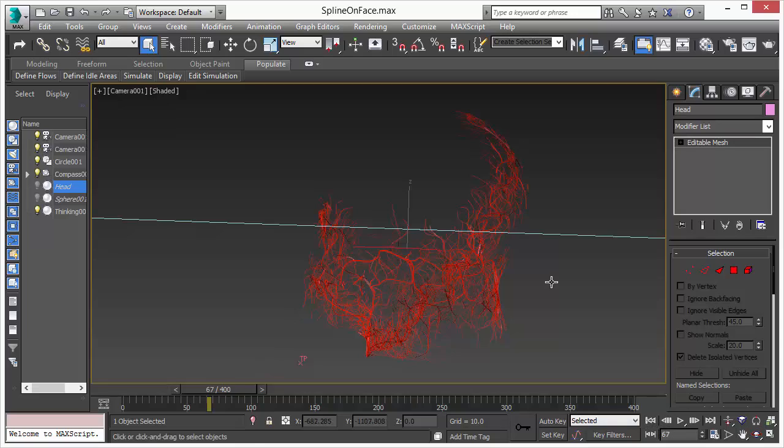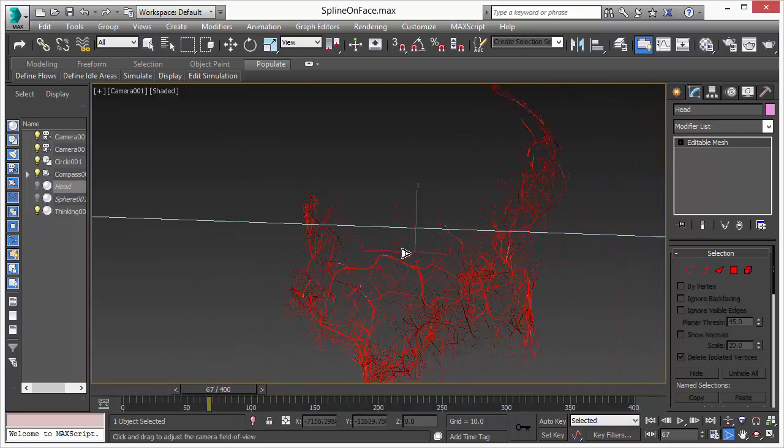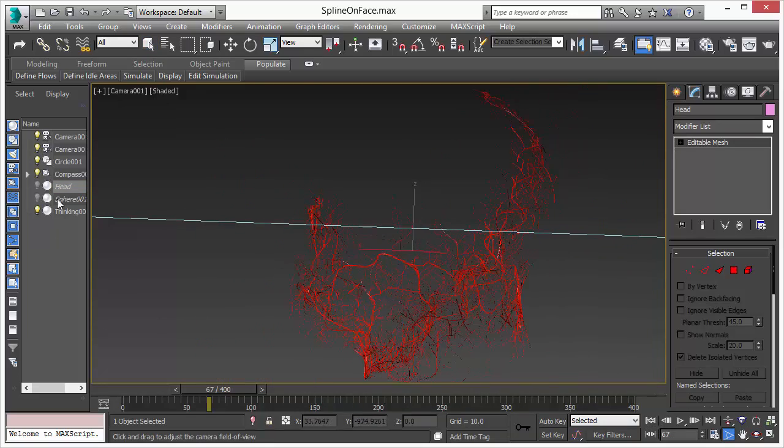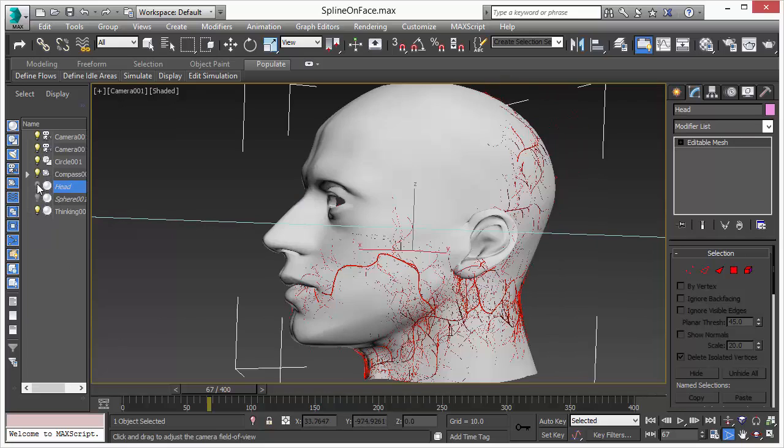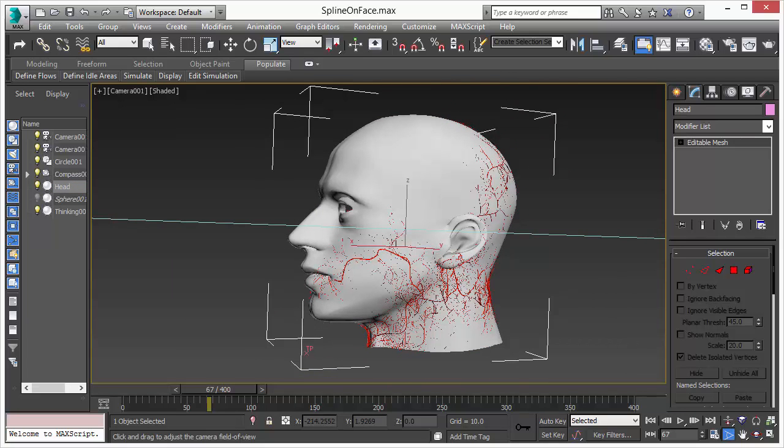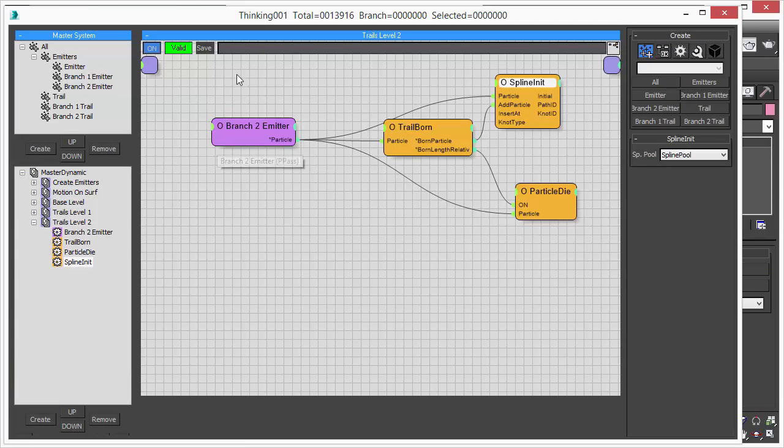As you can see here we got this really nice 3D geometry. And the same thing here, it's the exact same setup we had before.